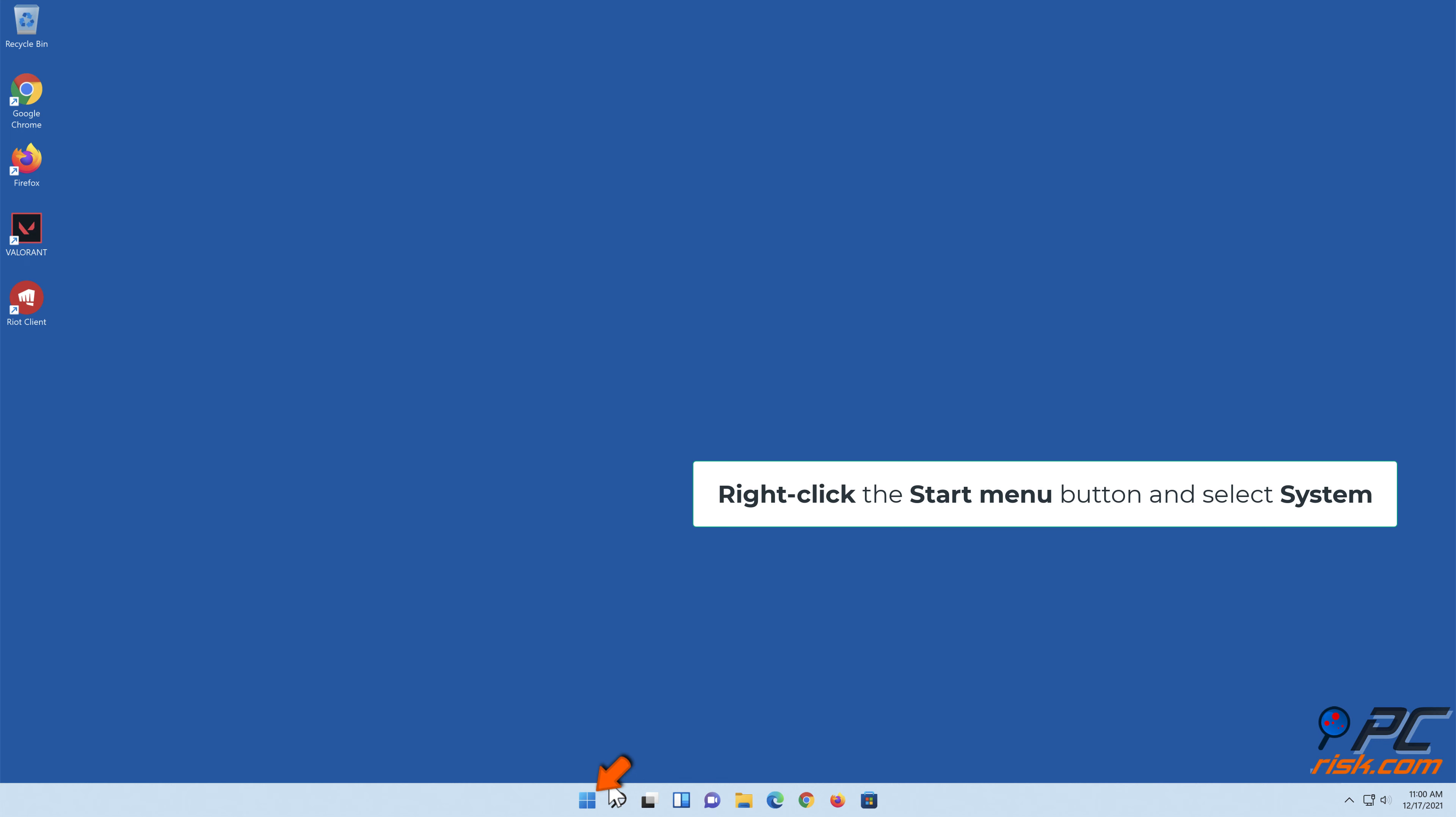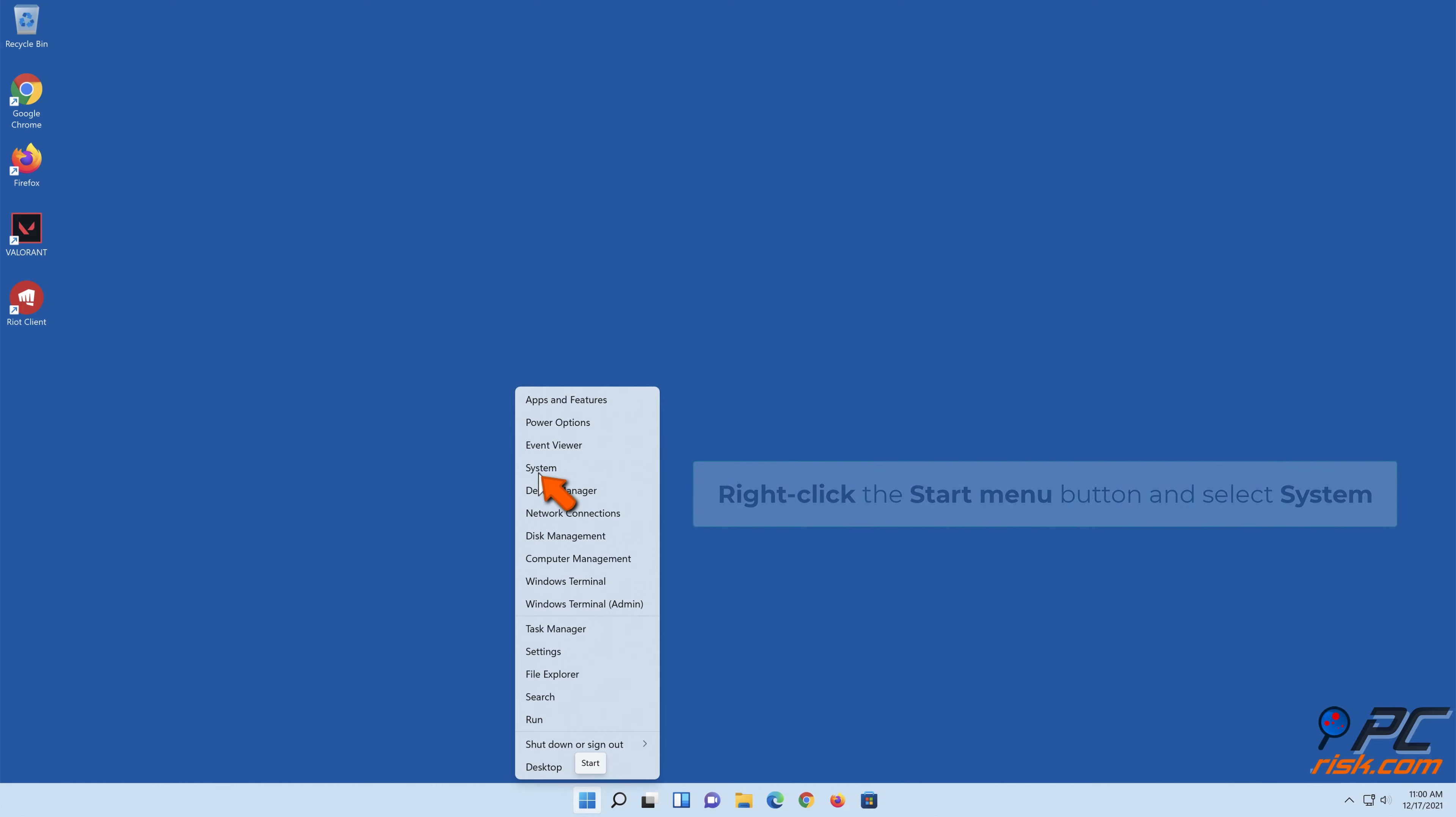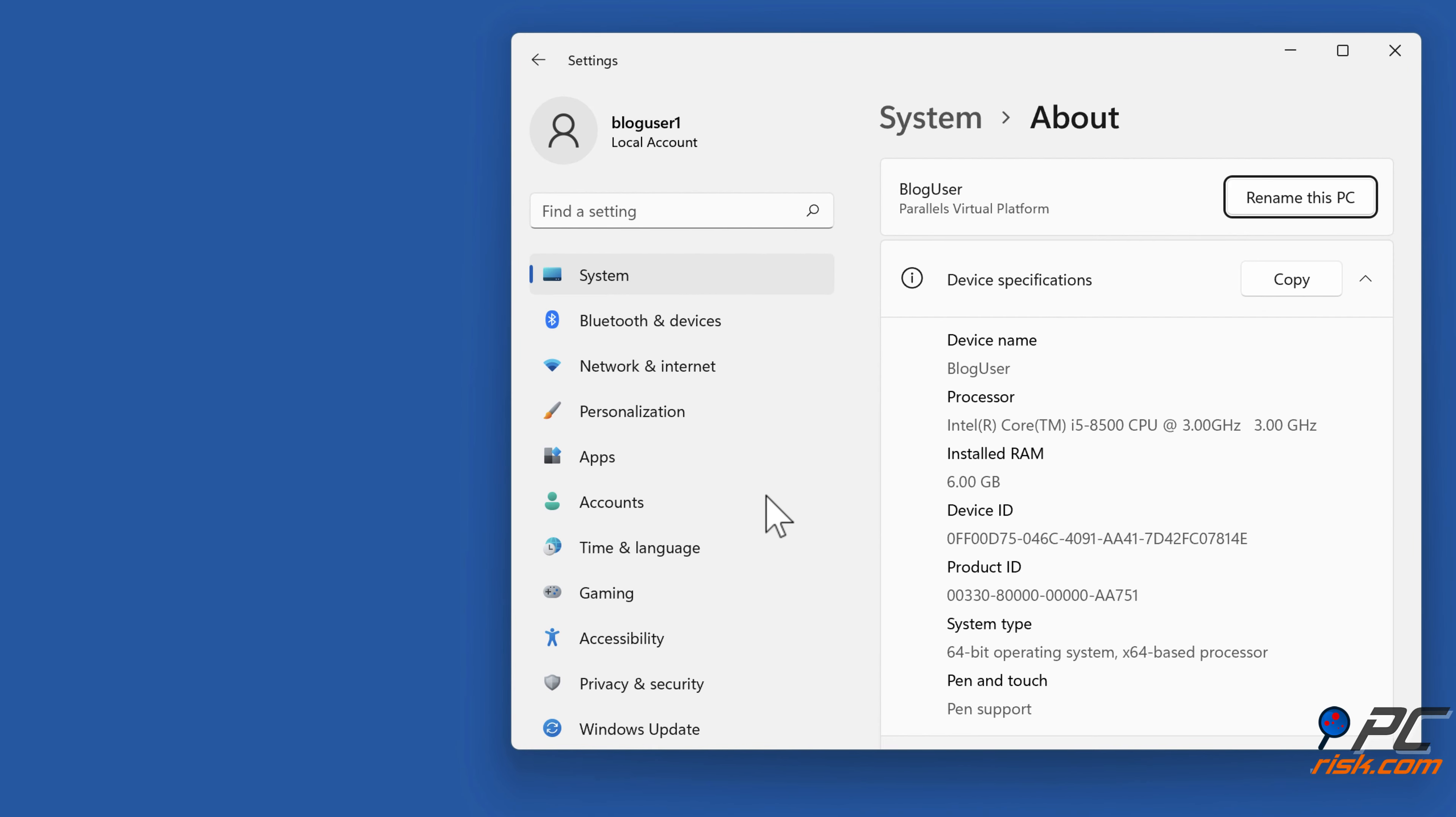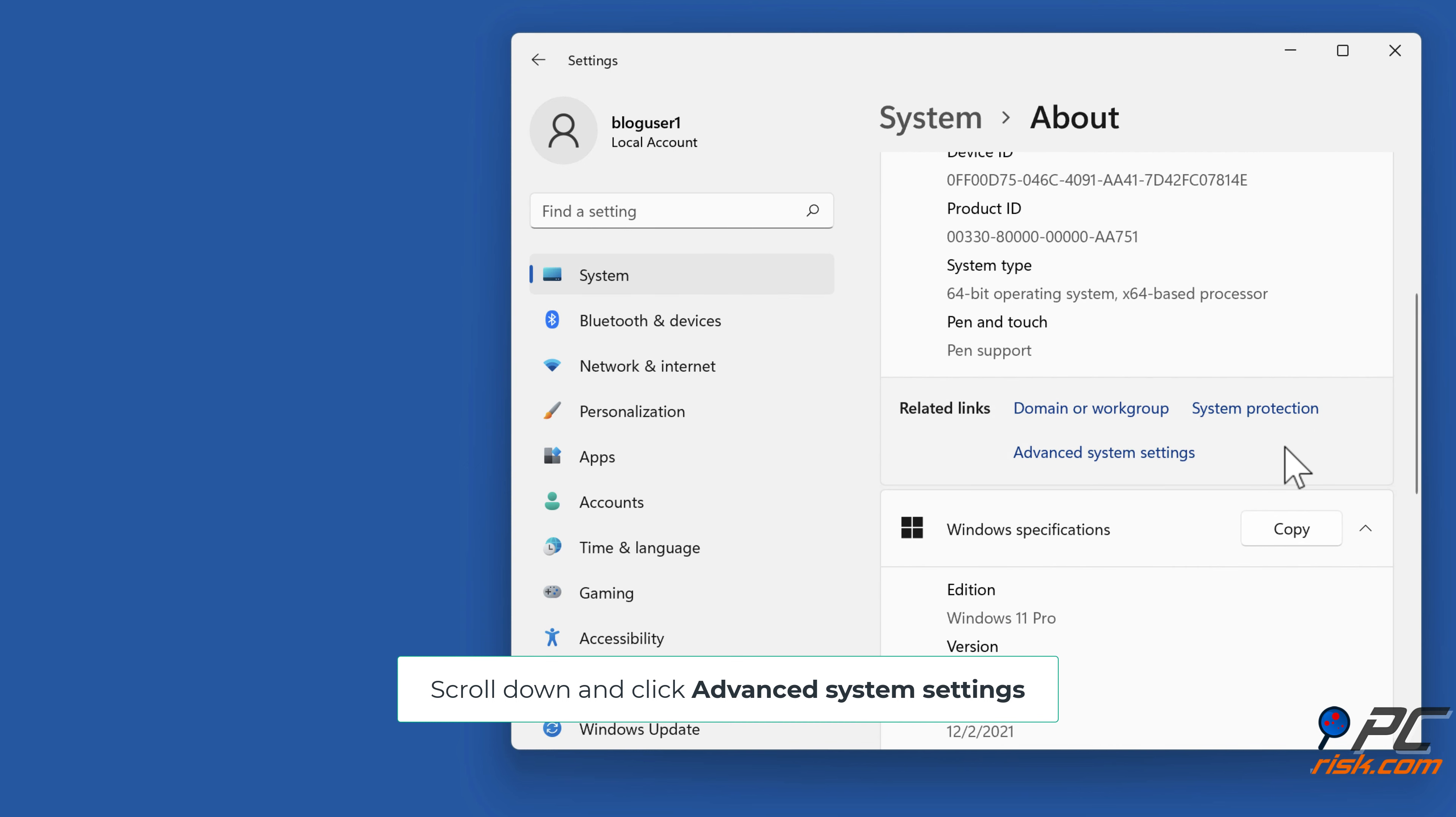Right-click the Start menu button and select System. Scroll down and click Advanced System Settings.